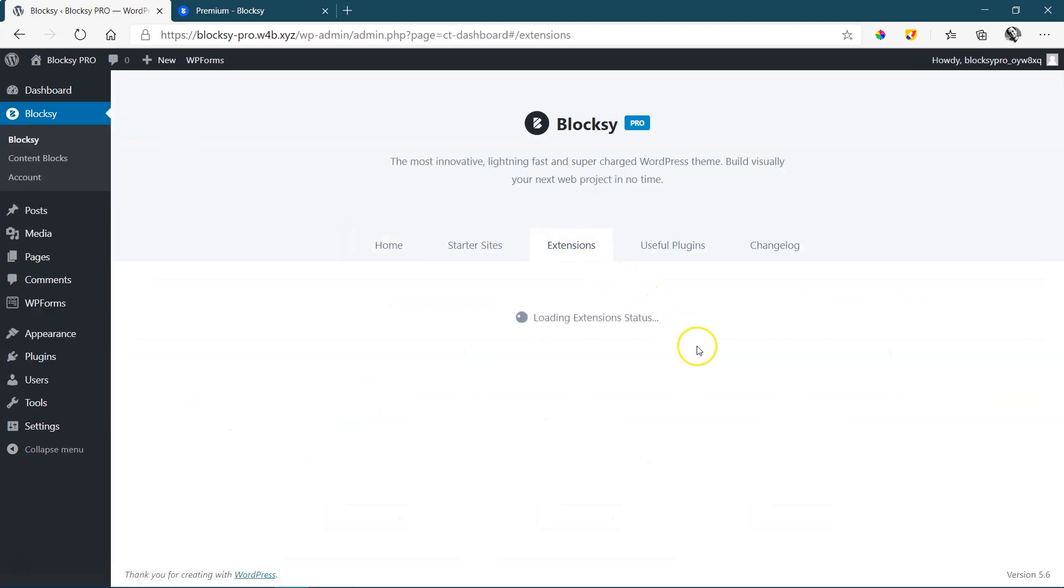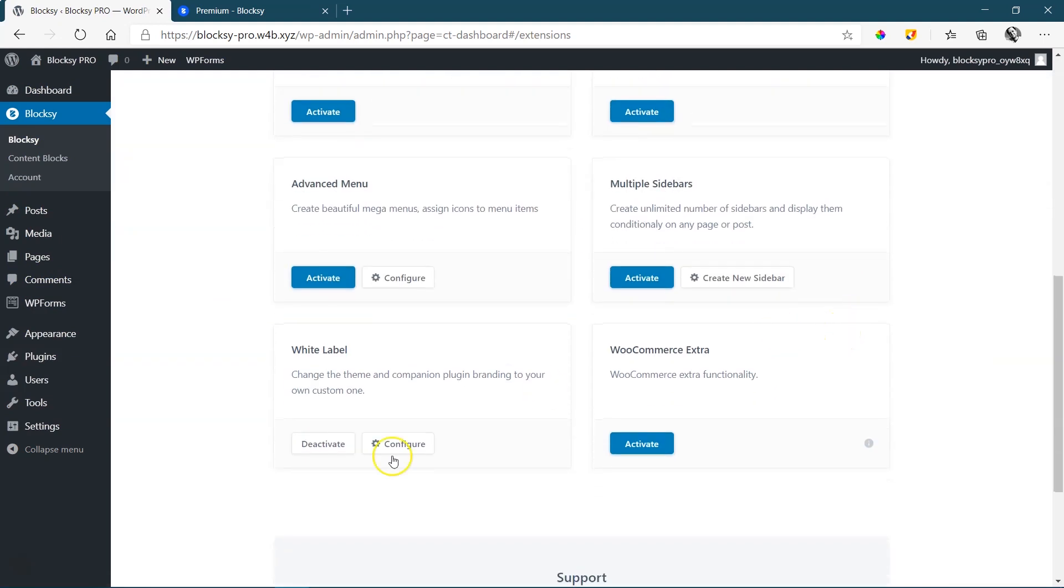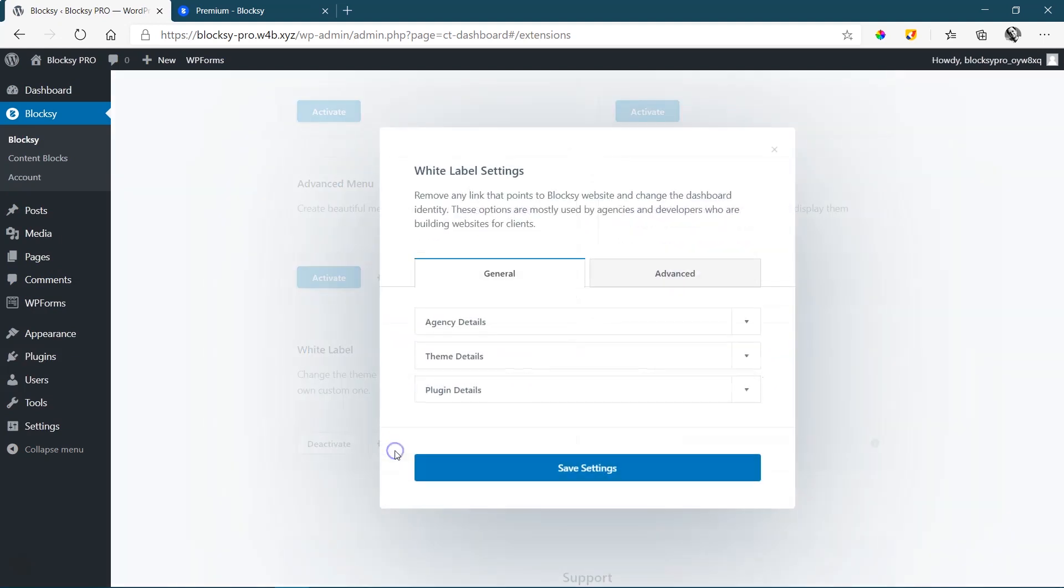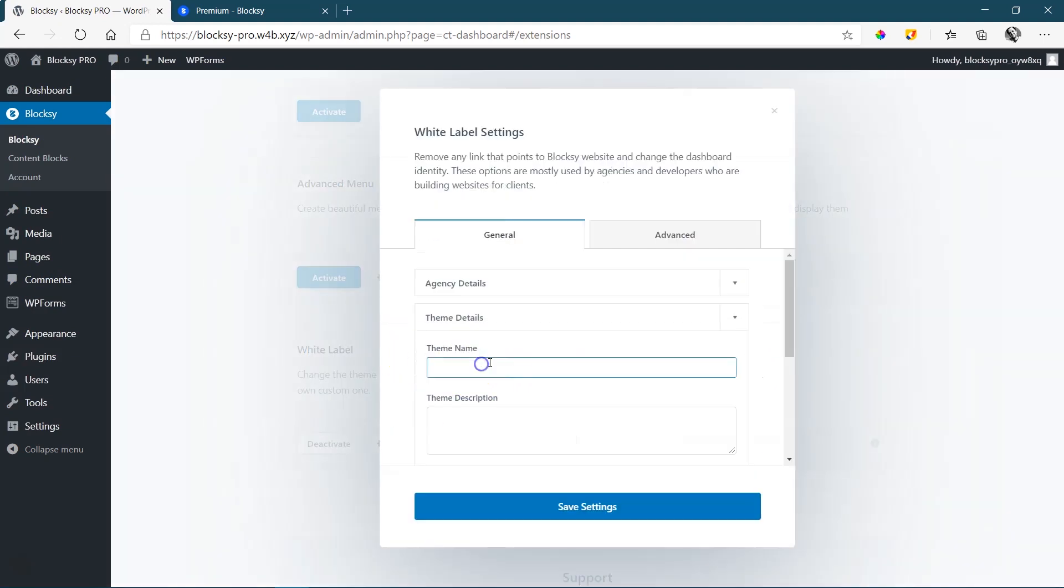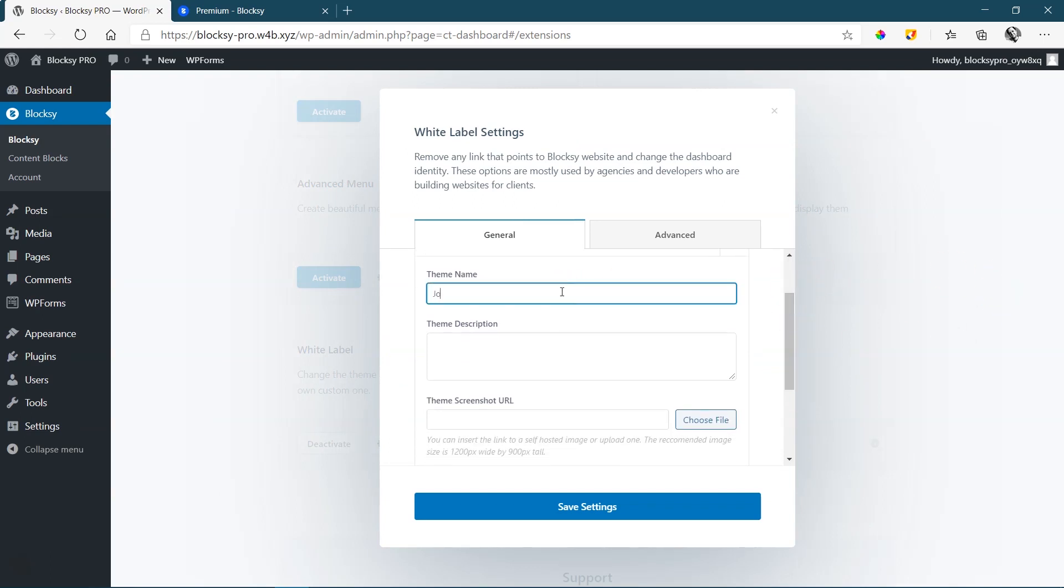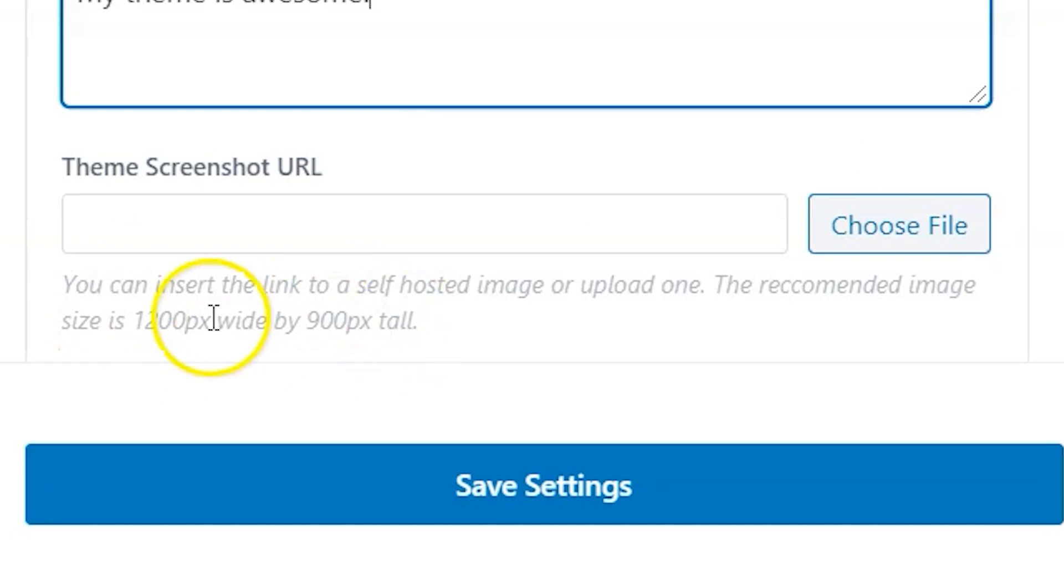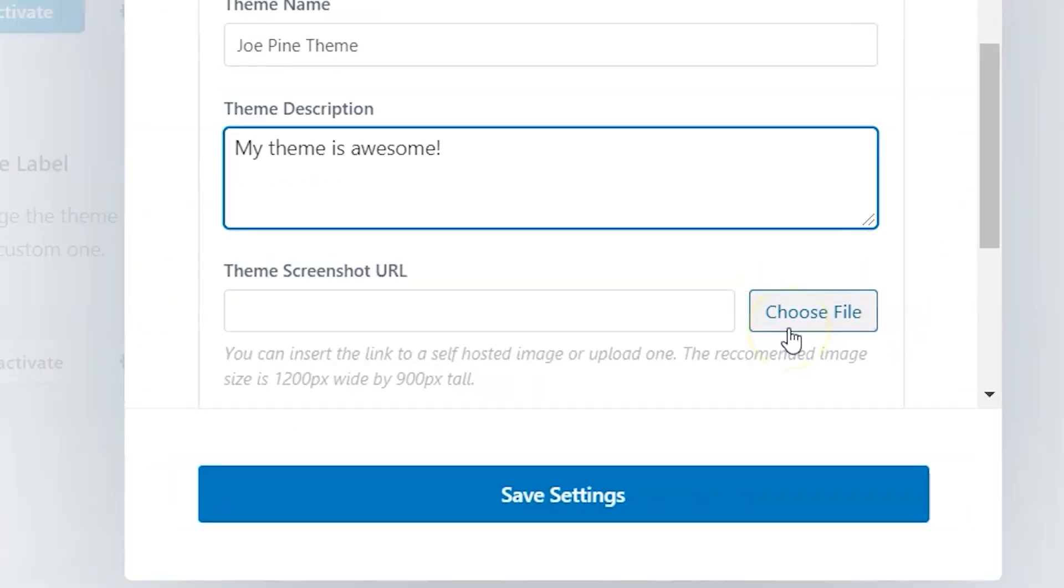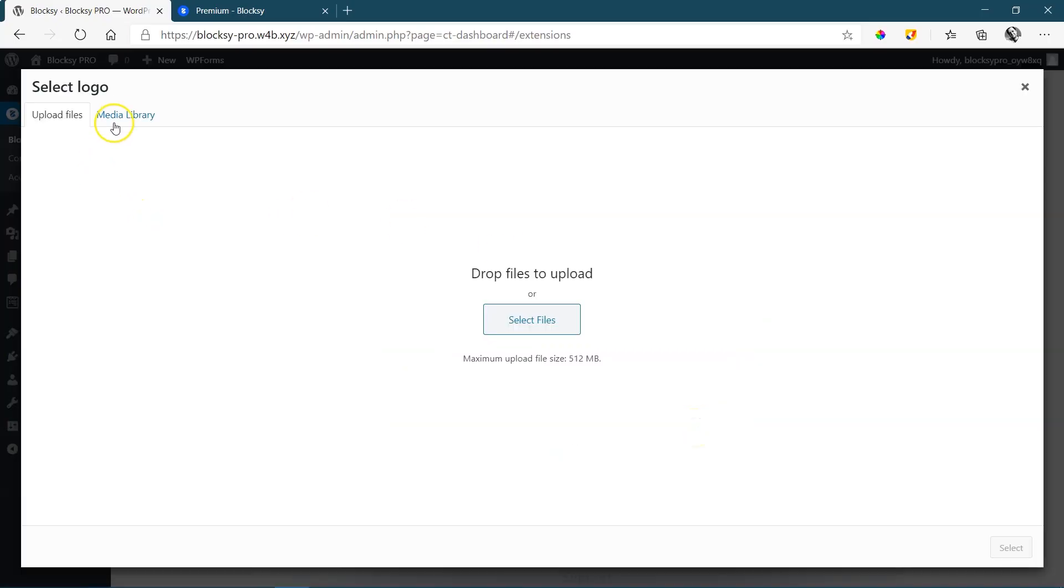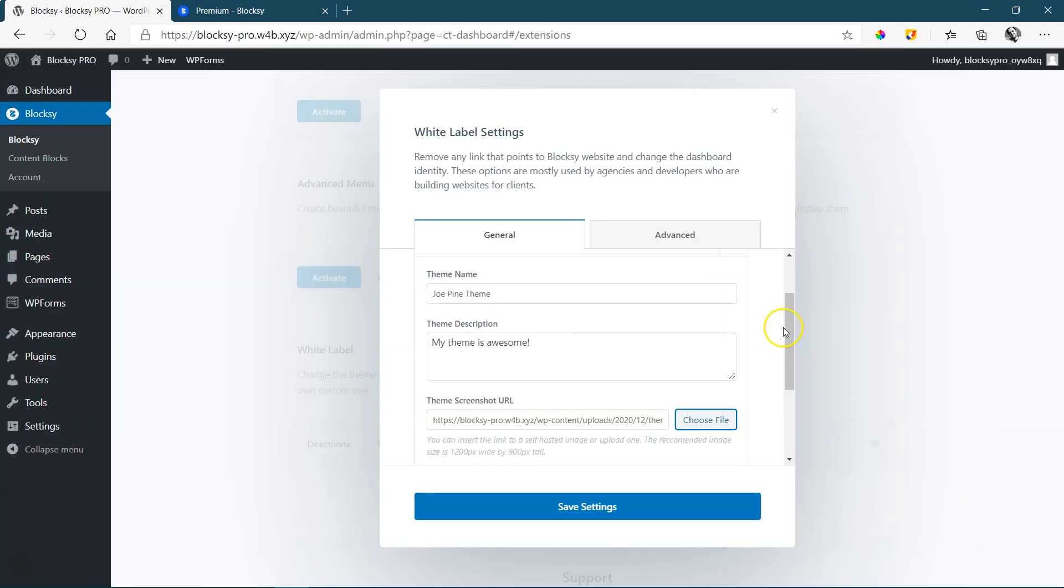And for the theme, let's go Extensions, Pro Extensions, and click again on Configure. To continue on the theme, you will also need a thumbnail for your theme. Call it Joe Pine Theme, and then a little theme description here. My theme is awesome. And then the screenshot. Now that screenshot is the image that will appear when people go to Appearance and Themes. And it says here a good dimension and resolution will be 1,200 pixels by 900 pixels. And I already have one for that, so I'm going to choose my file under my Media Library. And I just grab one for Joe Pine over here, and I select that.